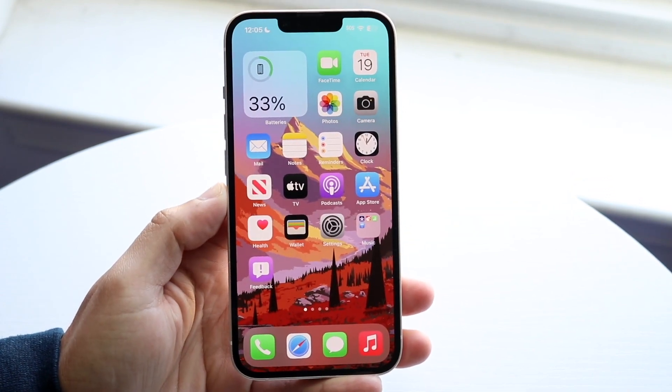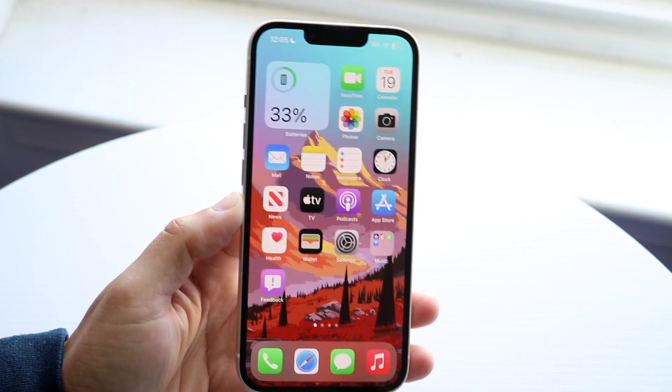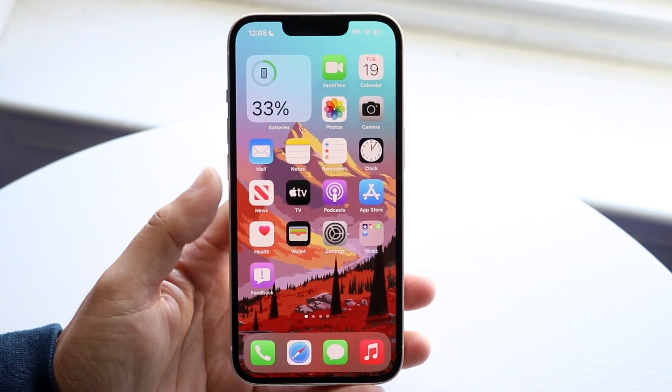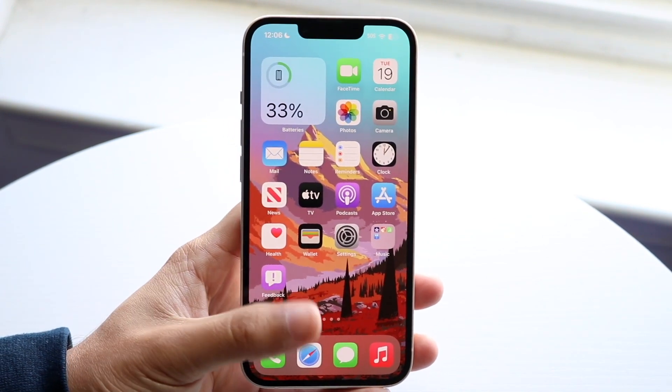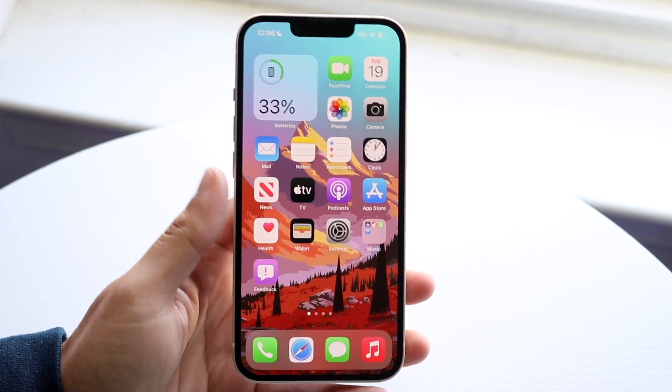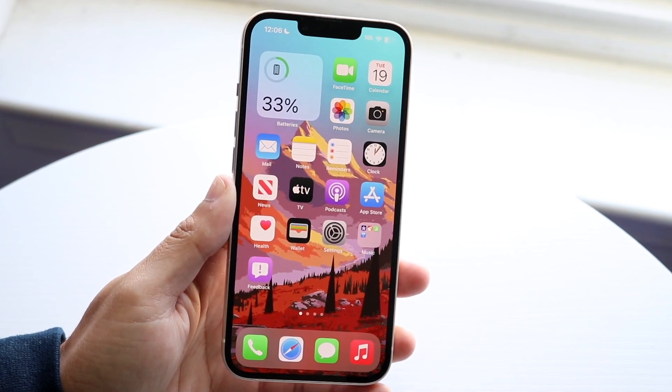Those are the main things I'd recommend. The best thing you could do is back up your iPhone data, factory reset your device, install iOS 17, and start fresh from there.